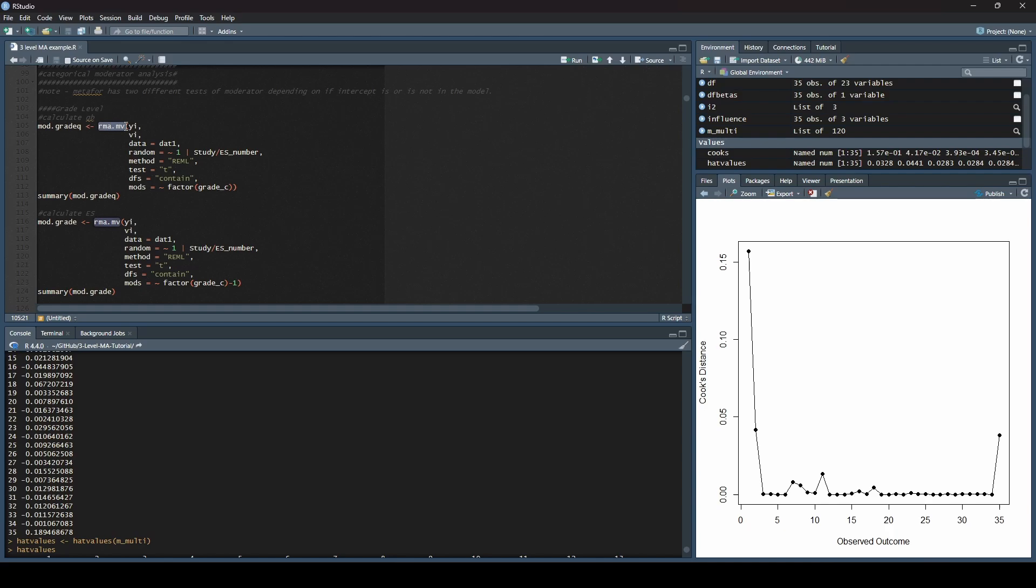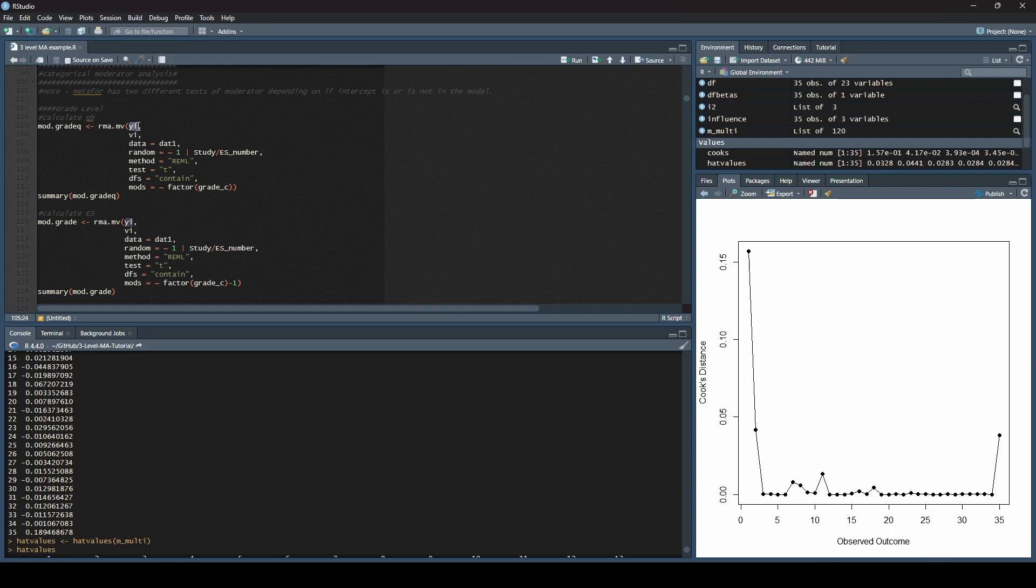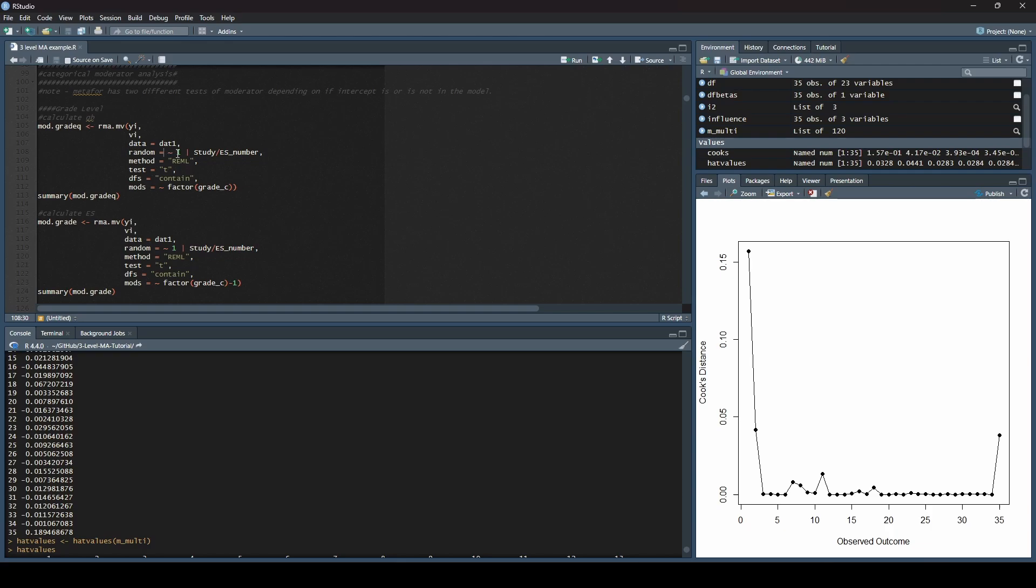We have our very similar command as before. We're using rma.mv to run our random effects multivariate meta-analysis. We still are using yi and v as the yi is our effect size, vi is the variance for the effect size. Data is going to be the same, it's dat1.